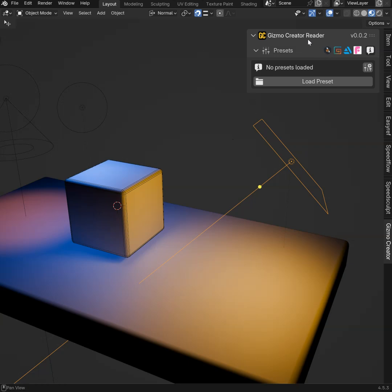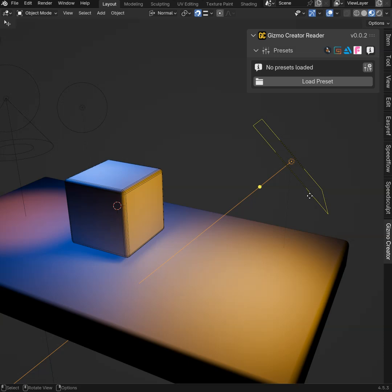This version will let you load the presets made from the full version and use them directly in 3D View. That will be exactly the same. You can just load the presets, you cannot edit nor create the presets.